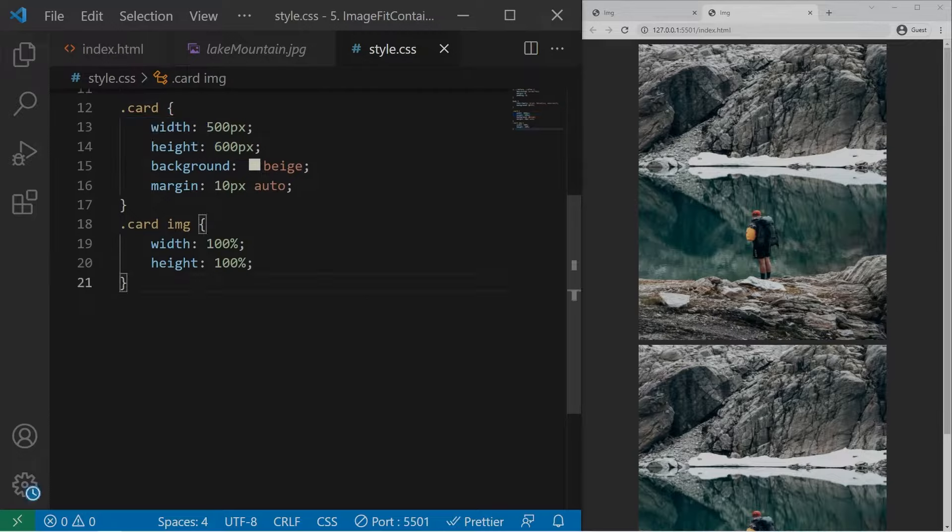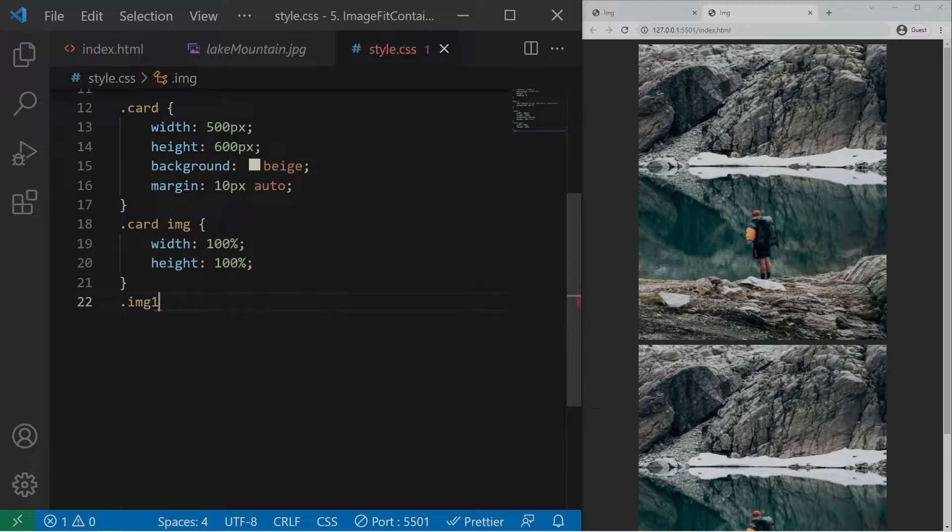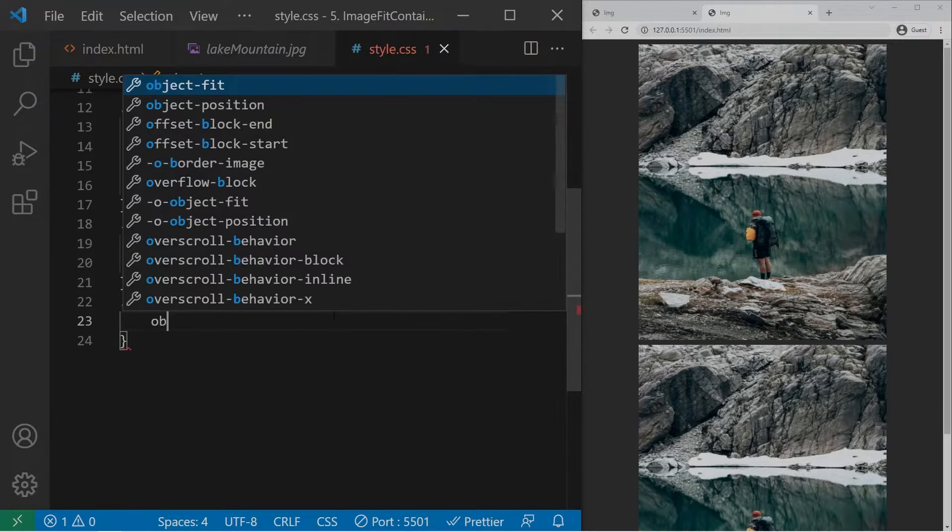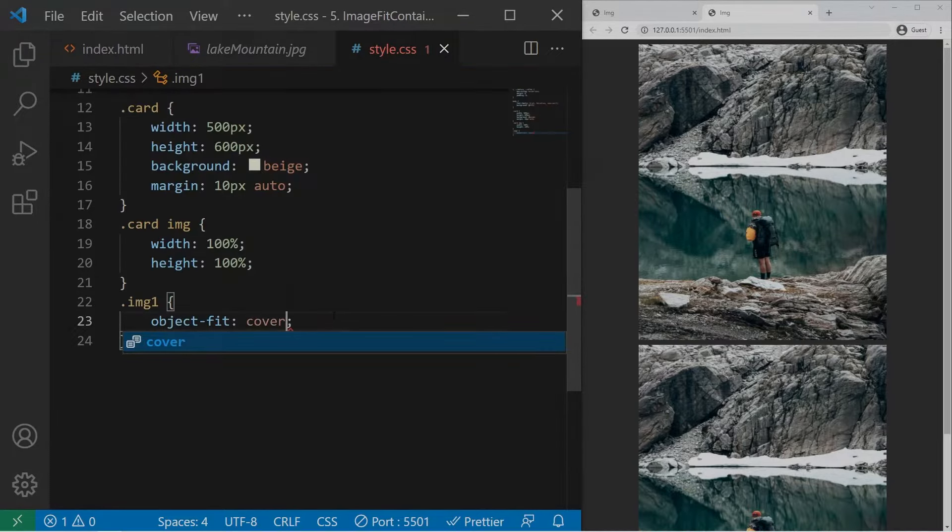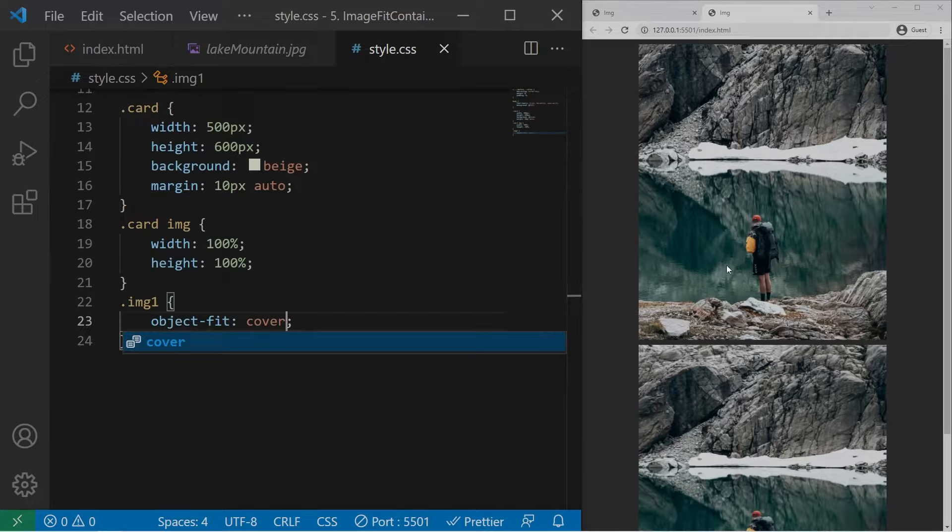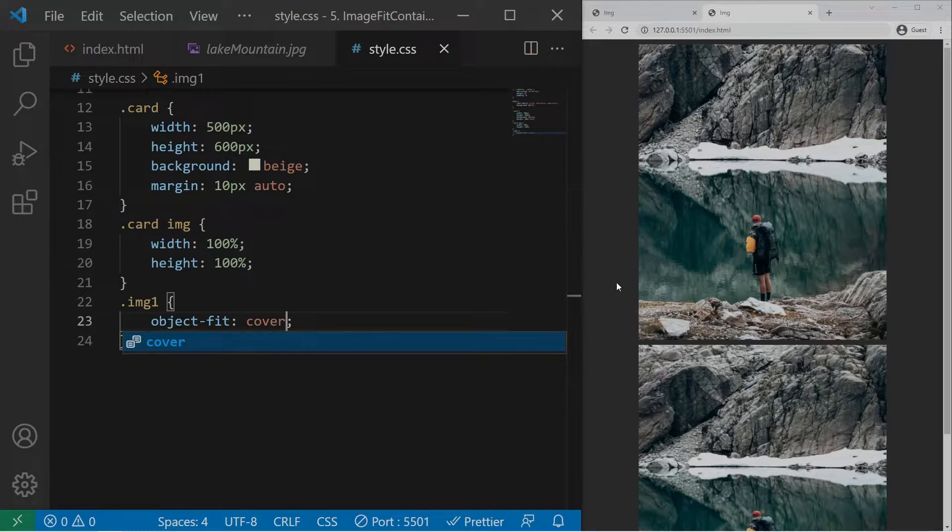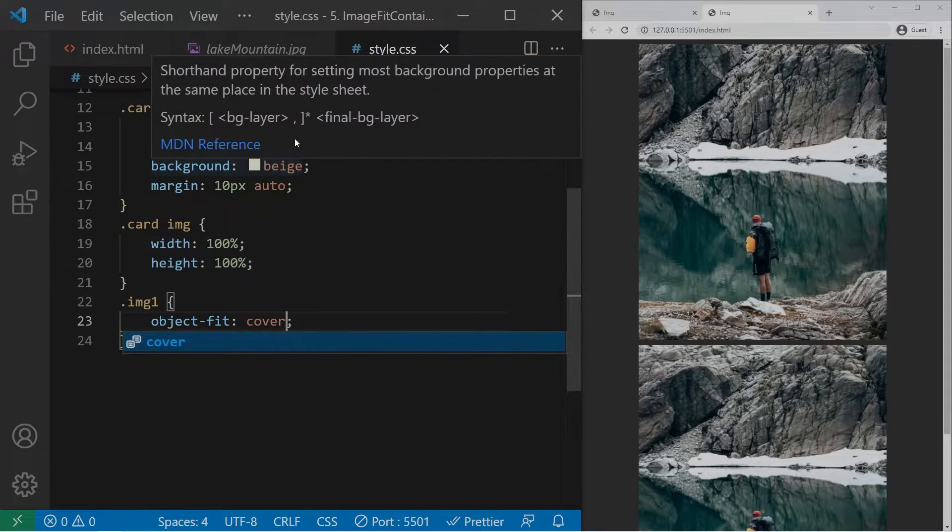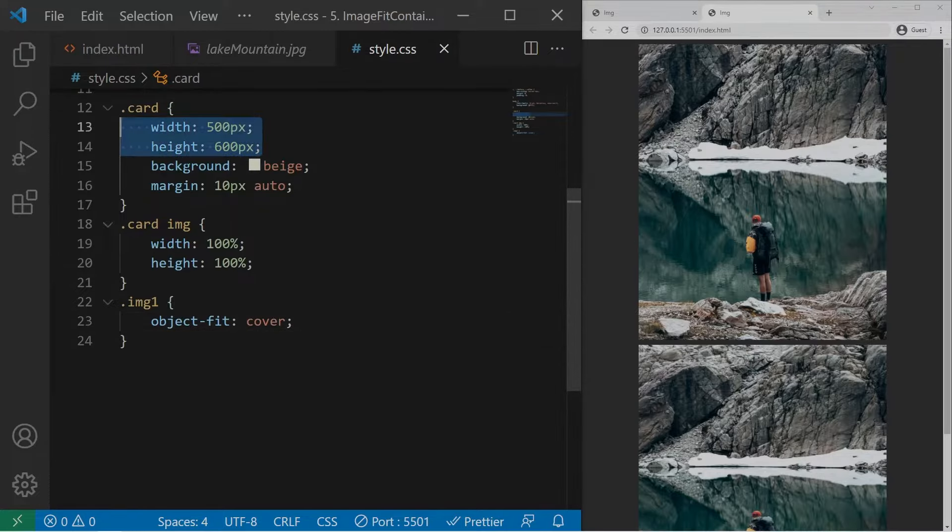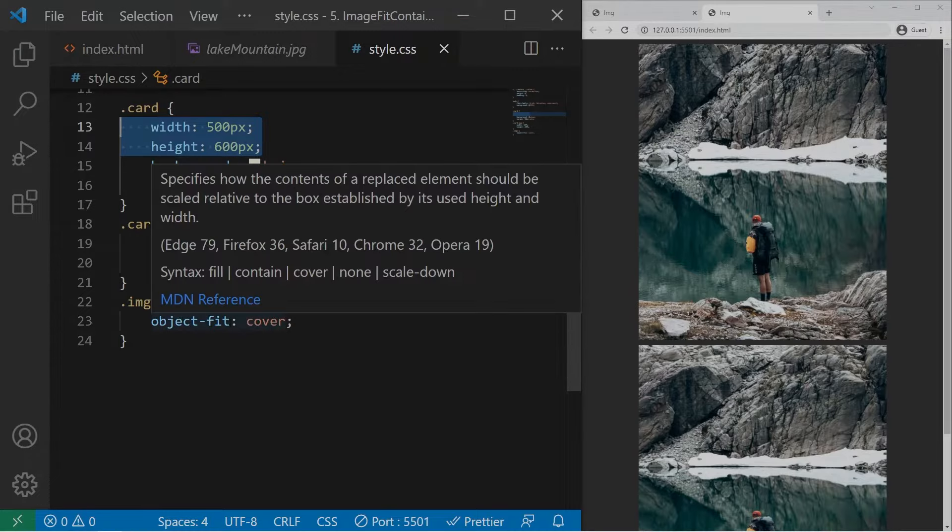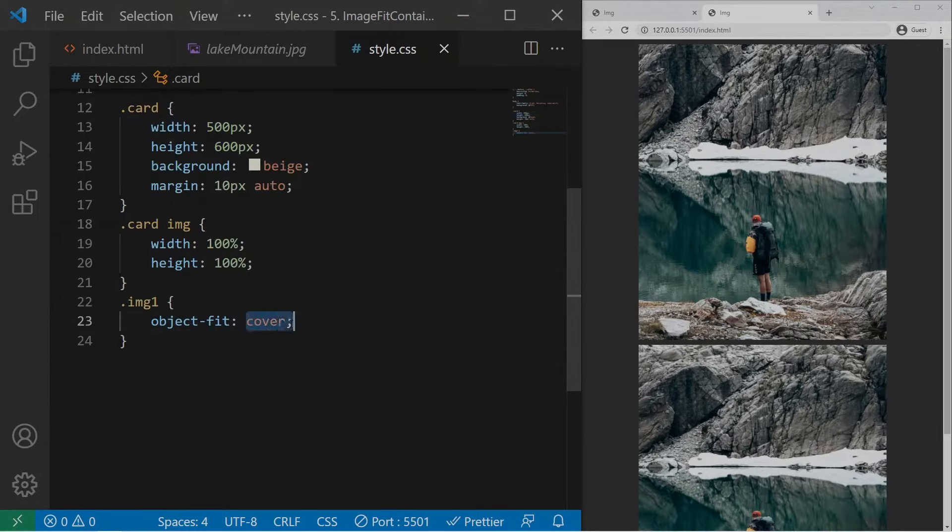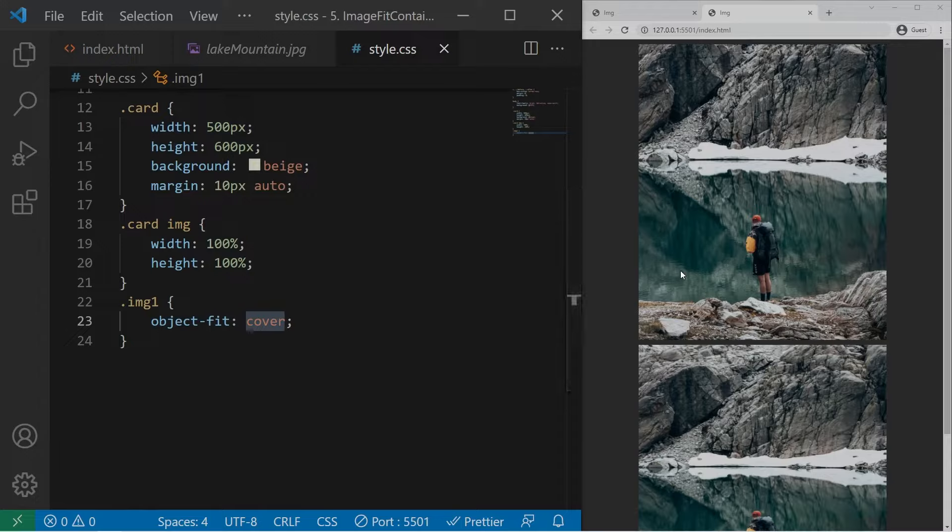So if we want to keep the original aspect ratio we need to use one property which is object-fit and the value cover. And now you see that it will cover the whole available space. Okay, so it will crop some part of the image to cover the space right there. And it's working. It's really nice. It's a really magical property with a nice value right there. And it will make your image adapt their container or their absolute value.